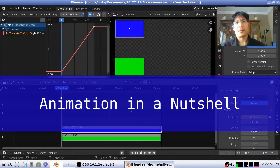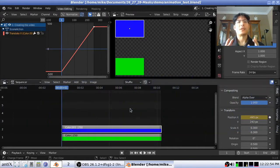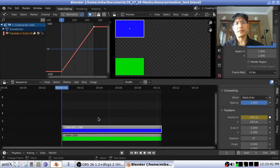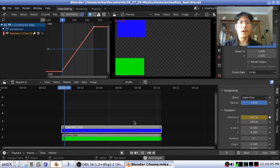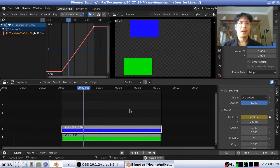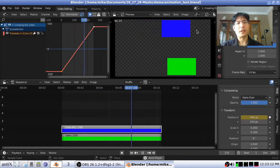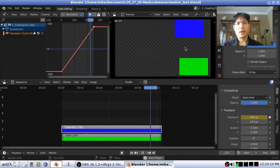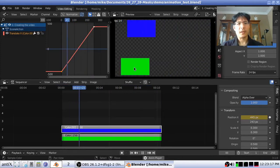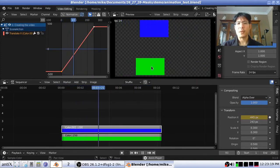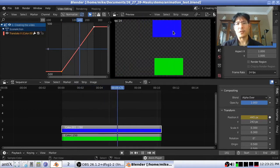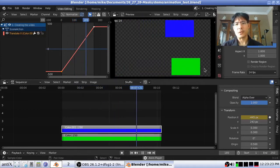Before we talk about how to animate a mask, let's talk about animation in general and see an example here in the video sequence editor. I have two color strips that I have set up for animation. We have this blue color bar which is moving at a steady rate from left to right, whereas this green color bar slowly ramps up to its speed, then it overtakes it, and then it slows down at the finish.